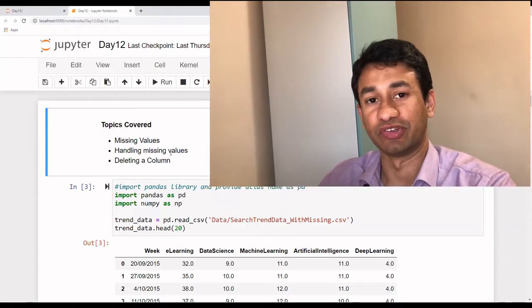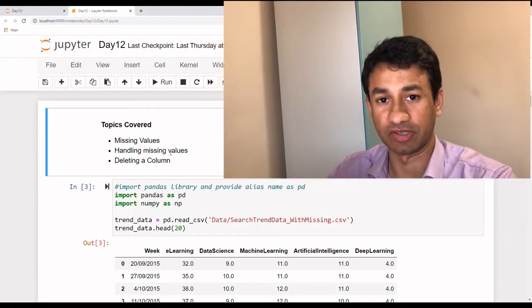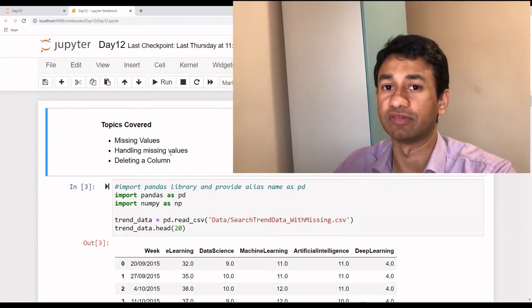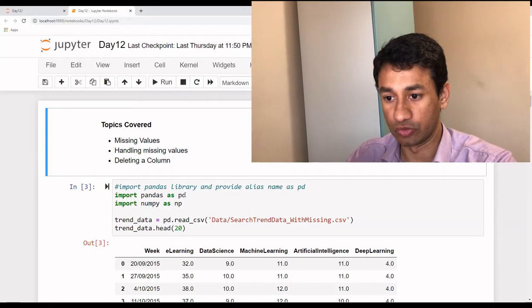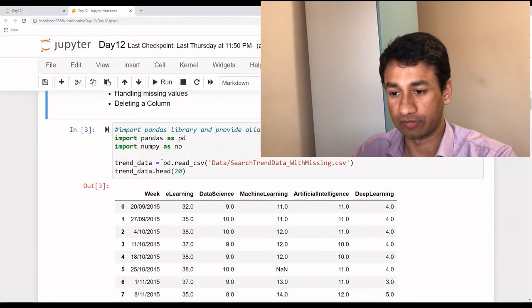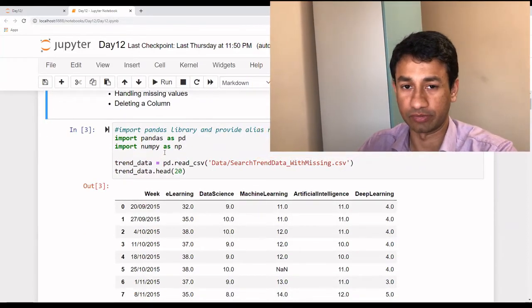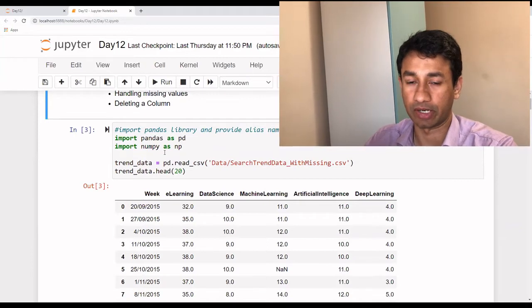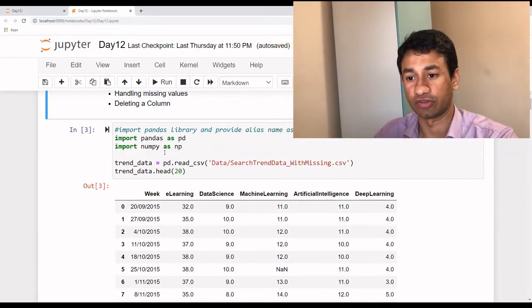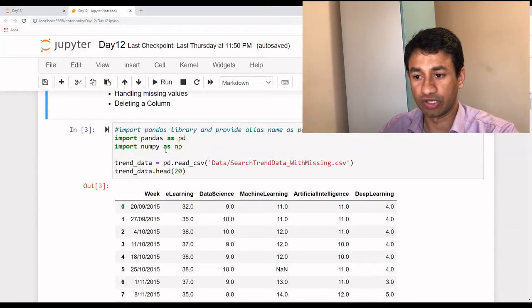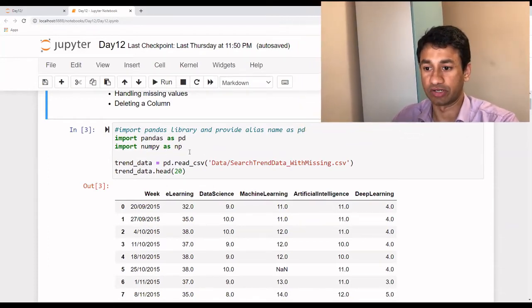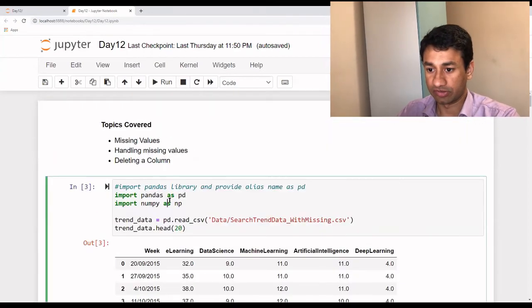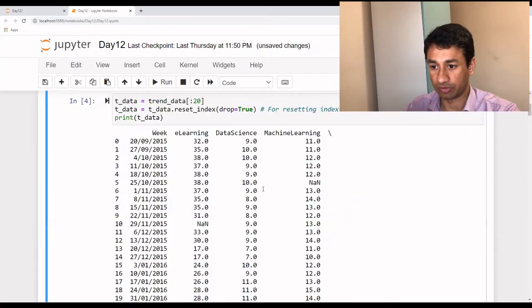Now going into the tutorial for missing values. We just saw what is the importance of handling missing values in a use case. We are going to use the pandas library and we are also going to import numpy. We will go into those in detail in later sessions. Let's import both pandas as well as numpy.